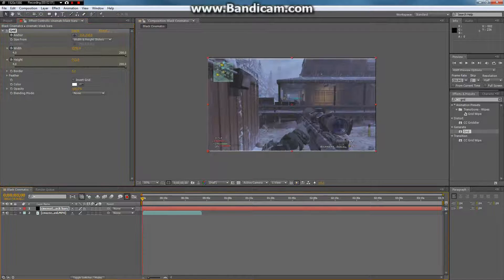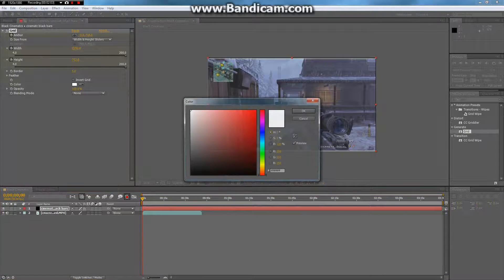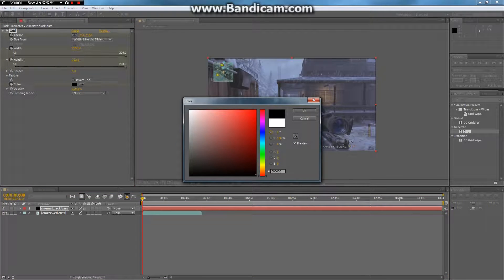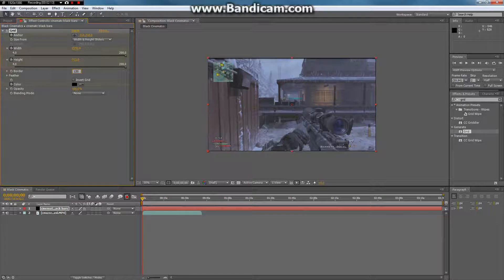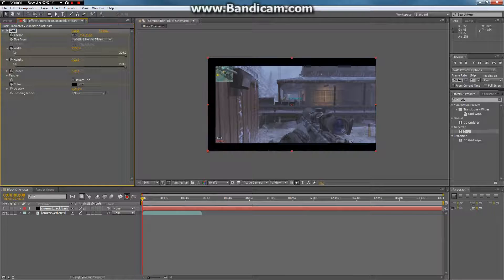And the cool thing about this is you have to also make it color as black. The cool thing about this is that you can keyframe it to wherever you want. And border, make it 120. That's probably a good size.